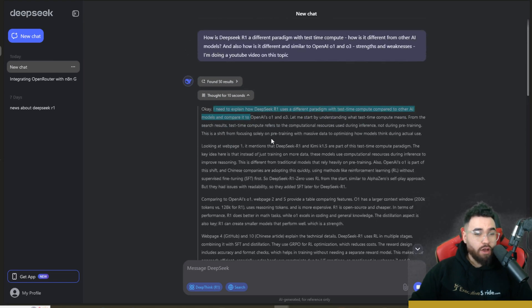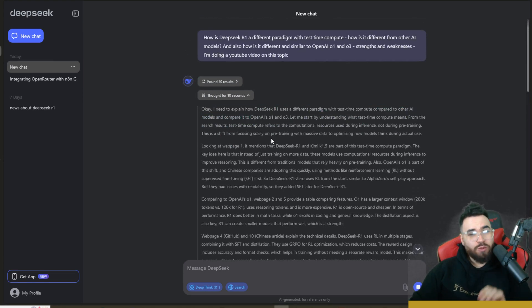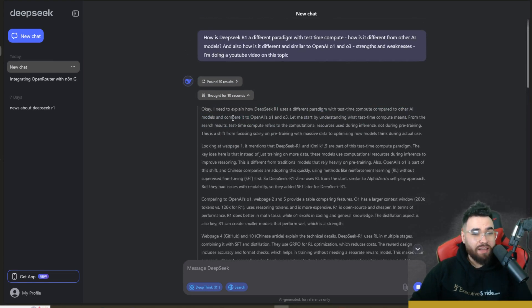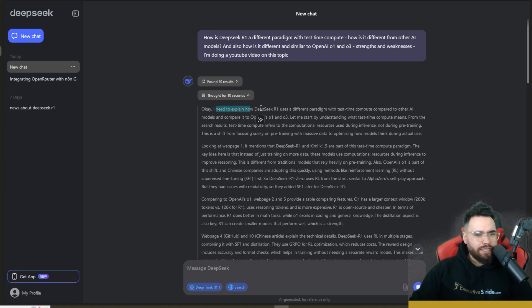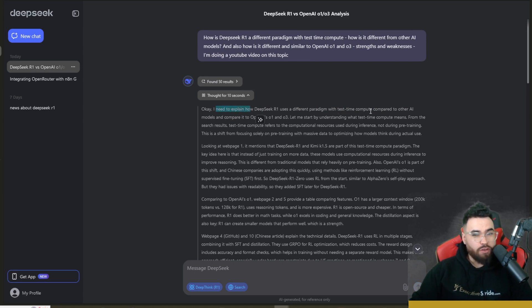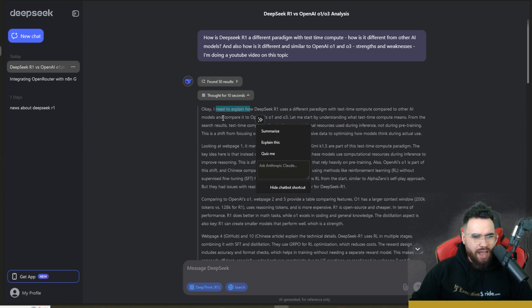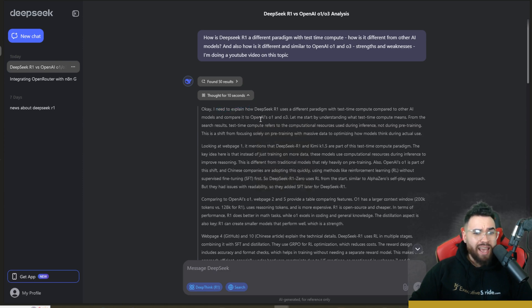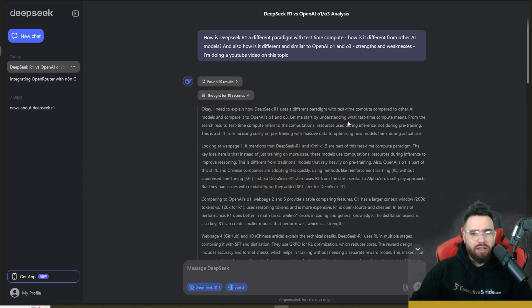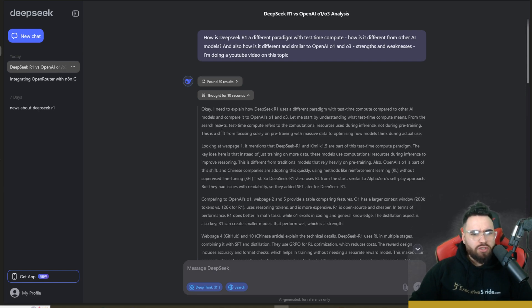And you can see that it's actually thinking. So it thought for 10 seconds and I'm not going to read the whole entire thought process, but I will read you a bit just so you get an idea of how cool this is. Okay, I need to explain DeepSeek R1 and how it uses a different paradigm with test time compute compared to other AI models and compare it to OpenAI's O1 and O3.